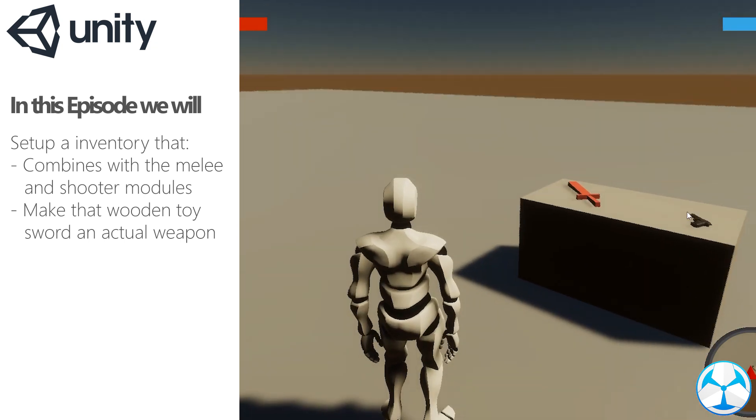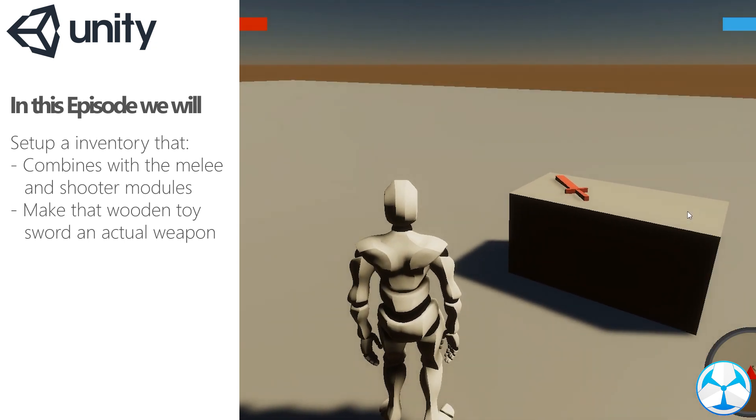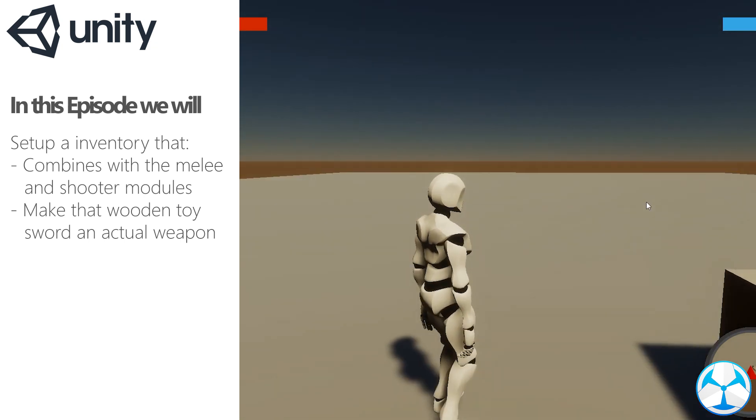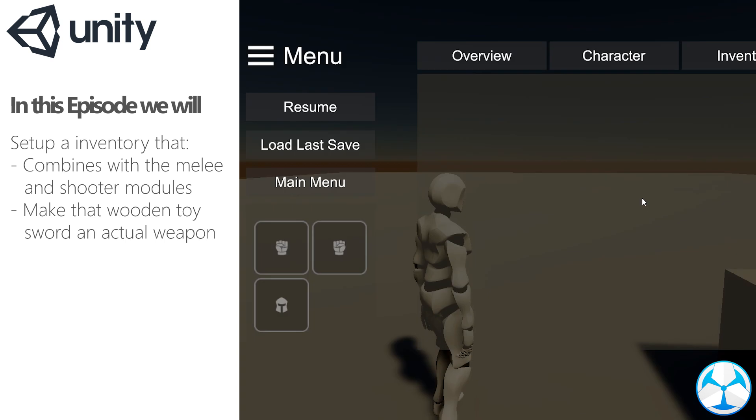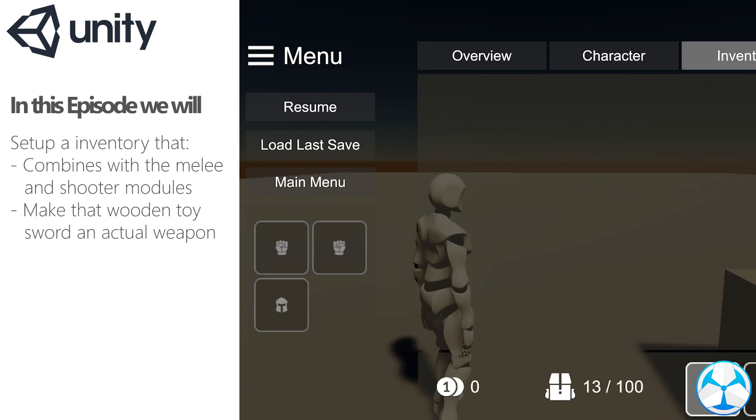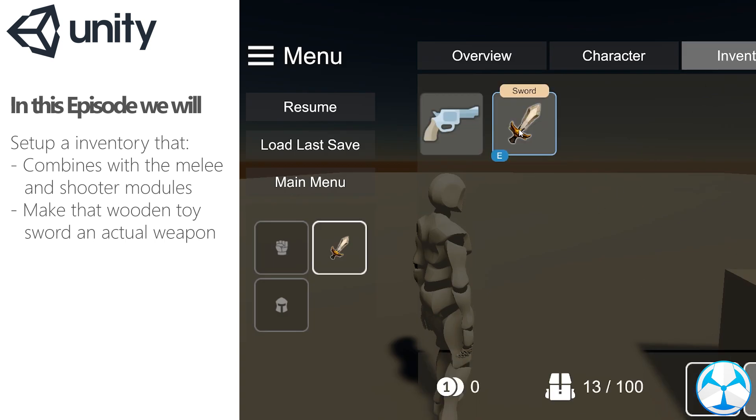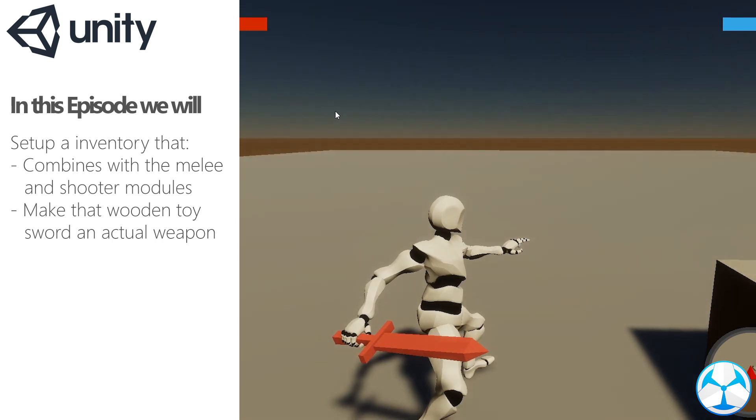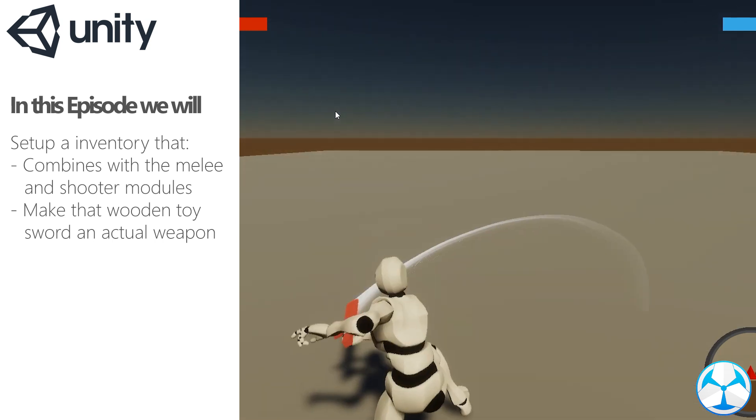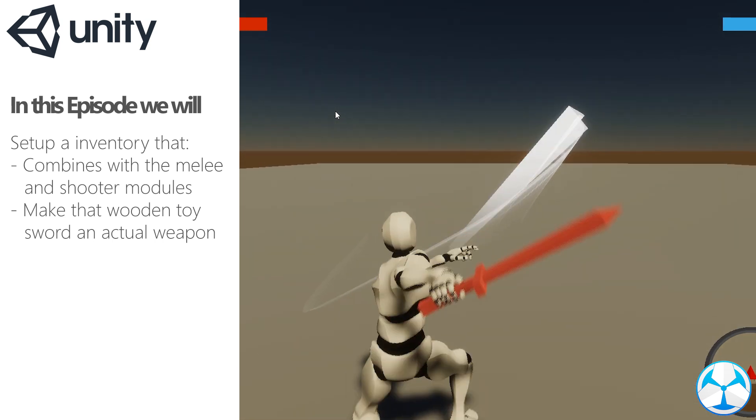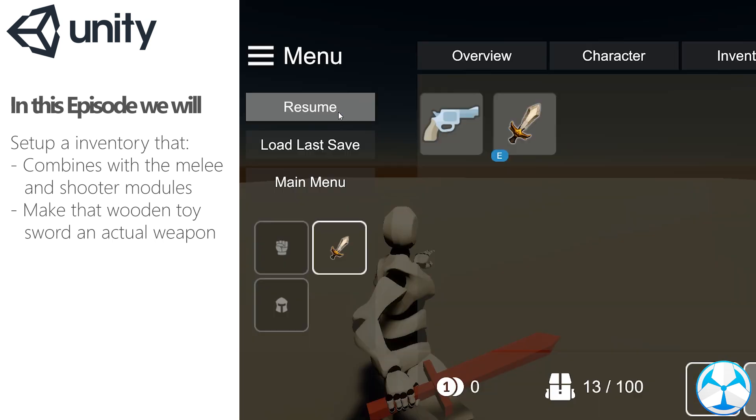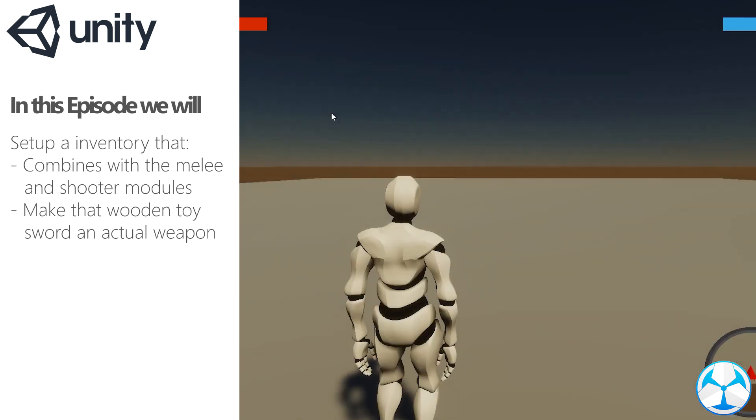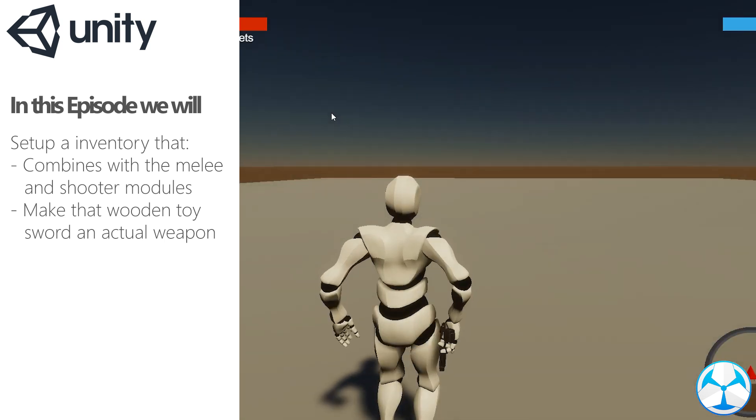Hello everyone, in today's video we will combine the inventory module with the melee and or shooter module. If you've tried out the test scene for the inventory module, you would have seen this nice toy sword, but when you pick it up, nothing really happens. Our goal here is to make sure that you can actually use these inventory items as weapons.